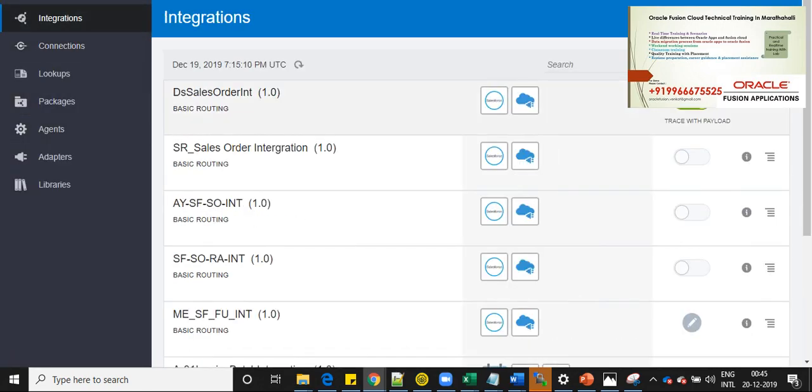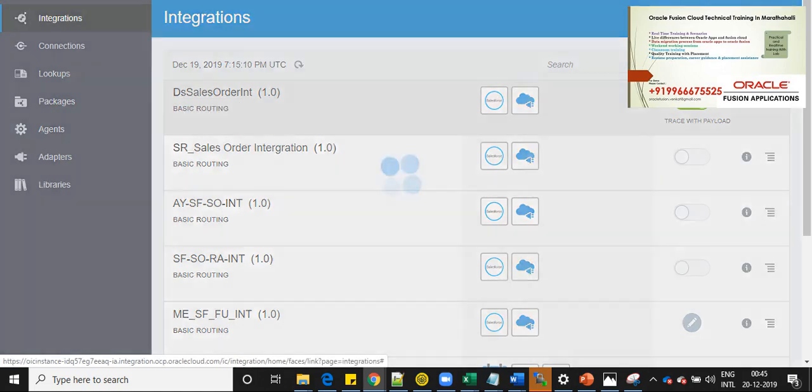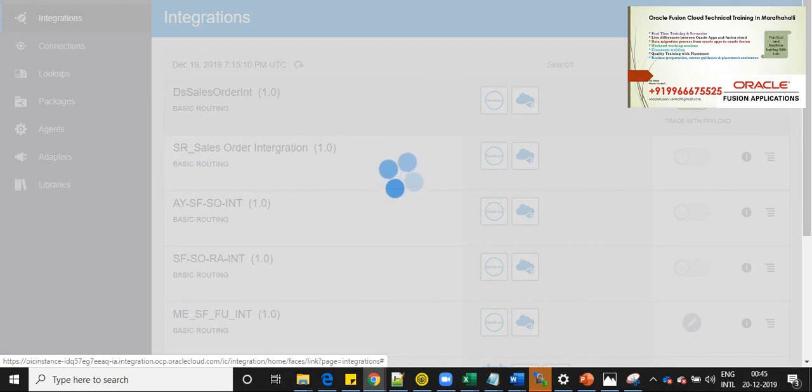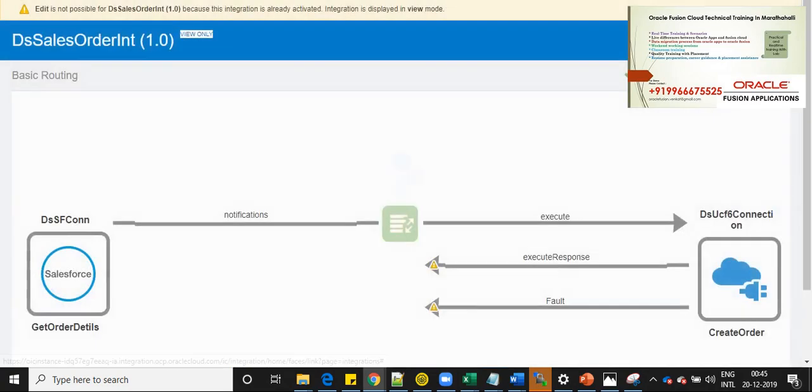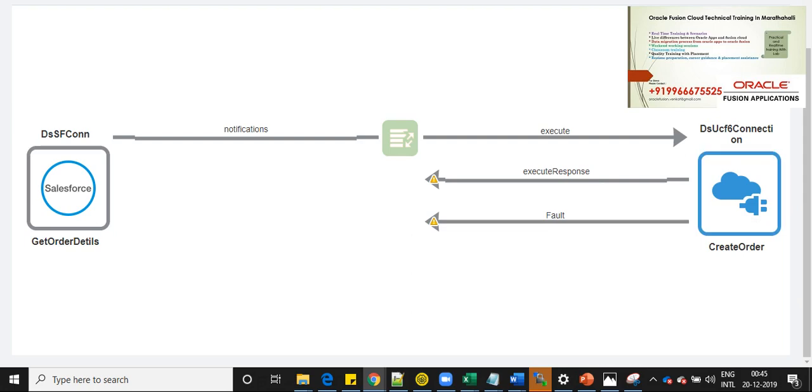I have already created an integration flow. I'm going to explain how this integration flow is being created. Let me open DS sales order integration. And now as I have shown you, I have used Salesforce connection, which is DSSF connection. And the end connection is DSUCF6 connection, which is a REST connection for the ERP fusion cloud.